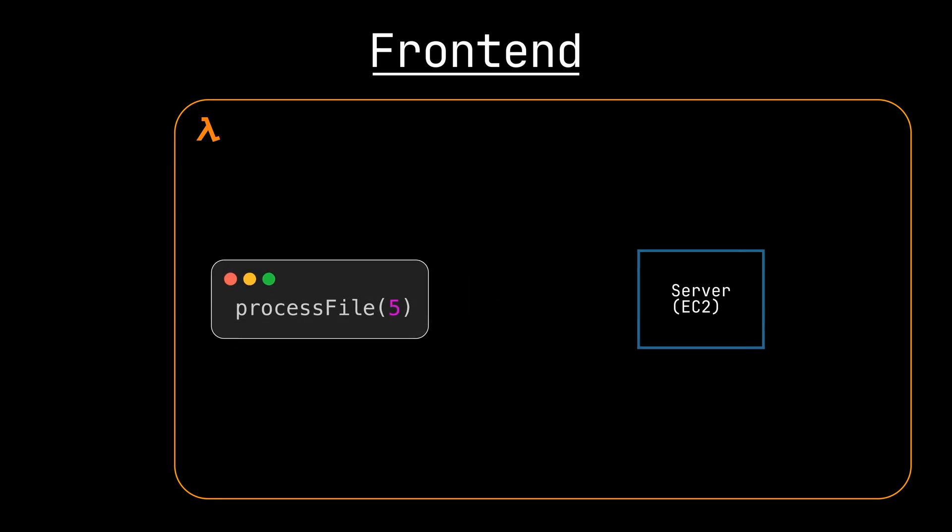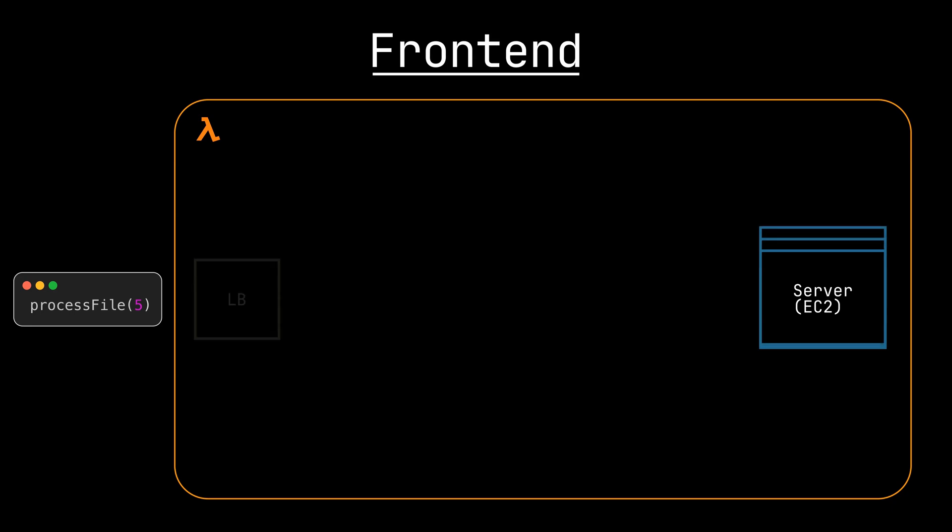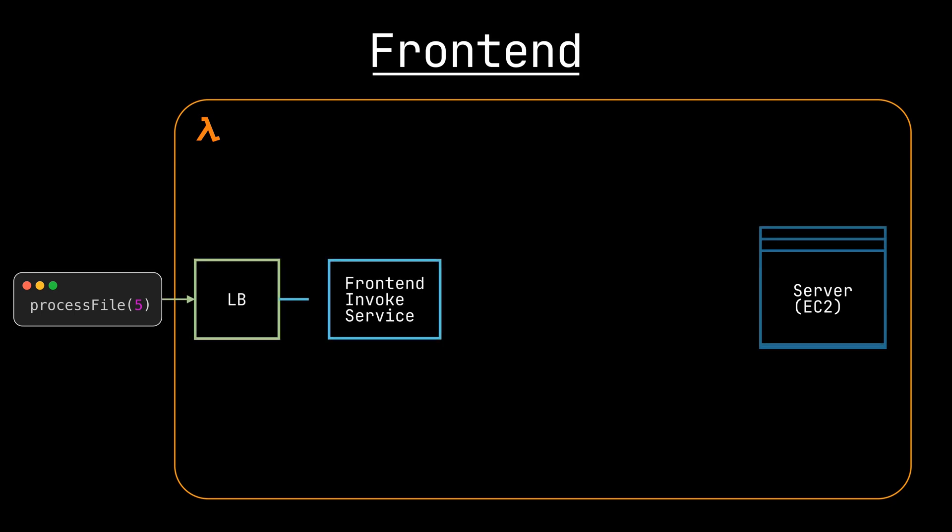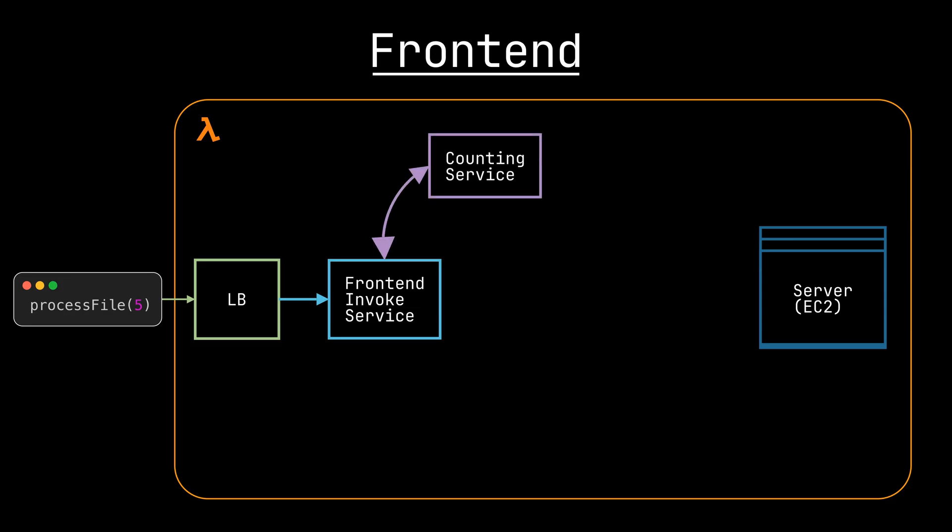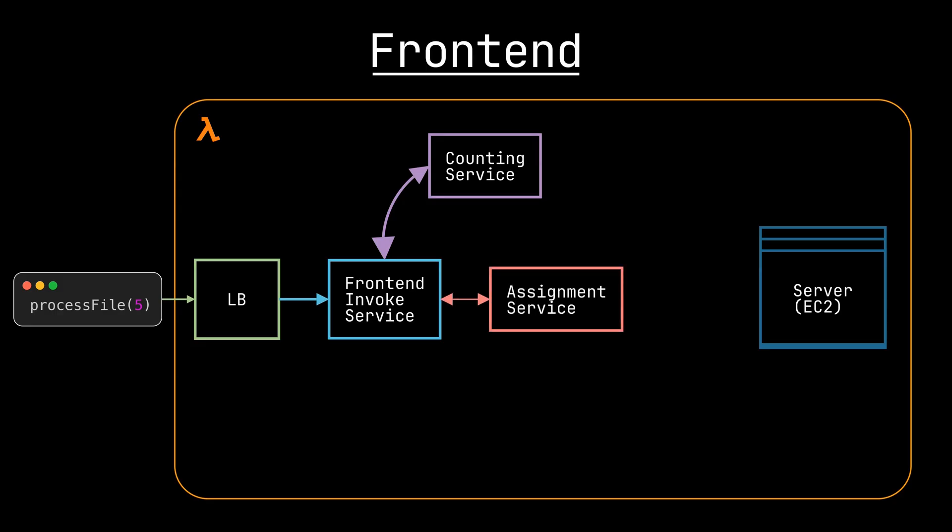When you invoke a Lambda function, Lambda has a set of load balancers which send the request to a service called a frontend invoke service. This frontend isn't the UI of the platform, but rather the routing layer that gets hit first within AWS. The frontend invoke service authenticates and authorizes your request and gets function metadata from the counting service. Once it has that information, it asks the assignment service for a worker to send the invocation payload to.